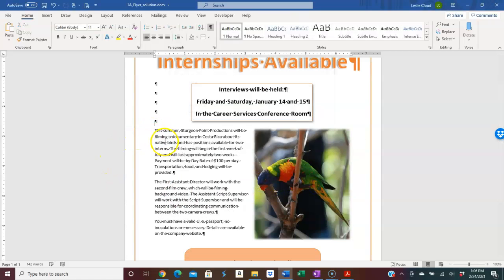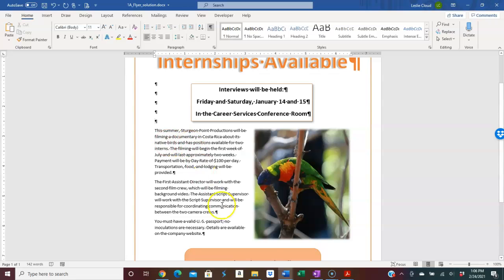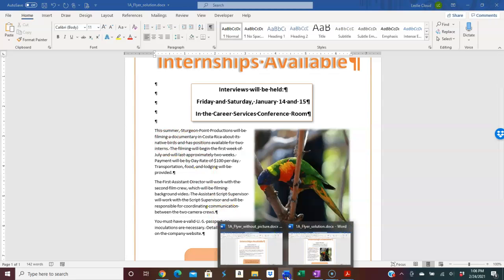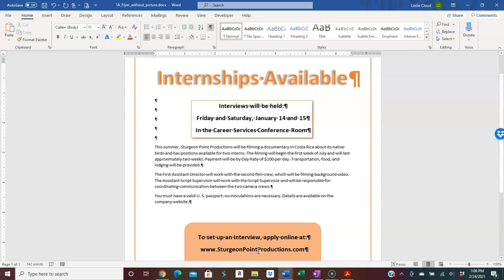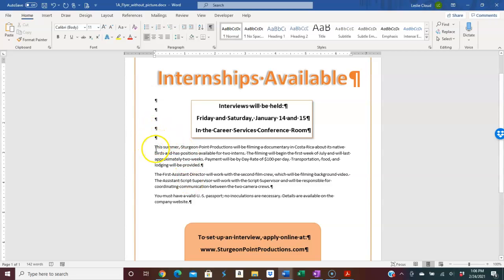I'm going to delete this and go to another document — this one does not have the picture in it yet. When you're inserting the picture, you want to make sure it comes into the right place, and that depends entirely on where you have your cursor.